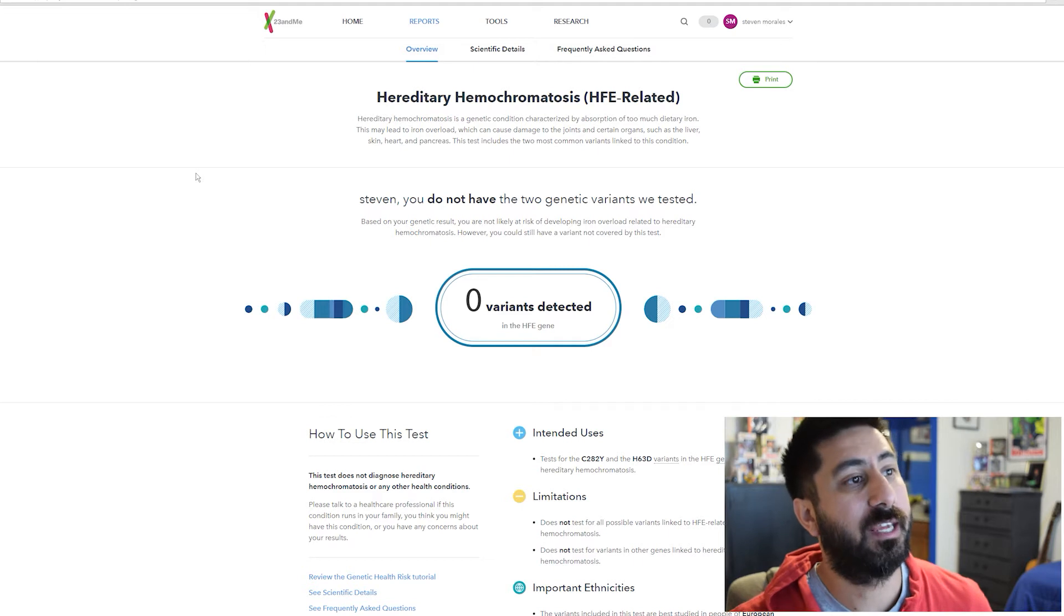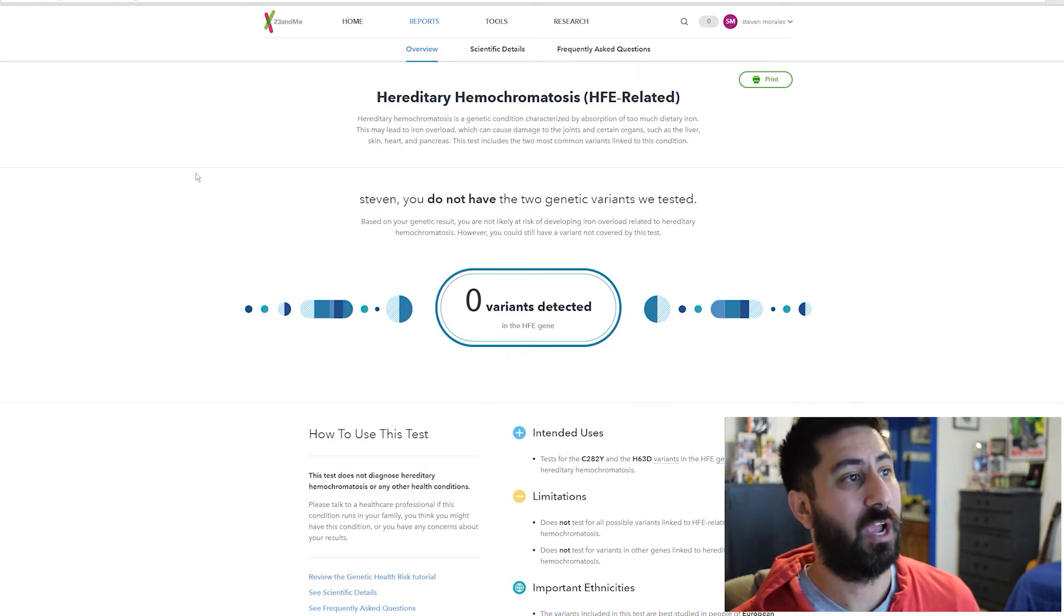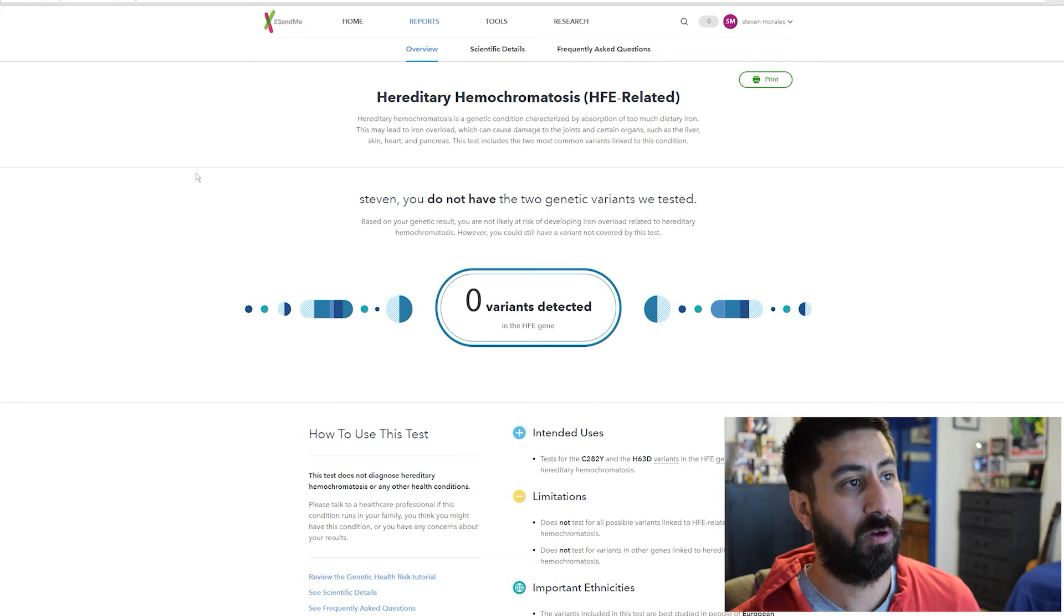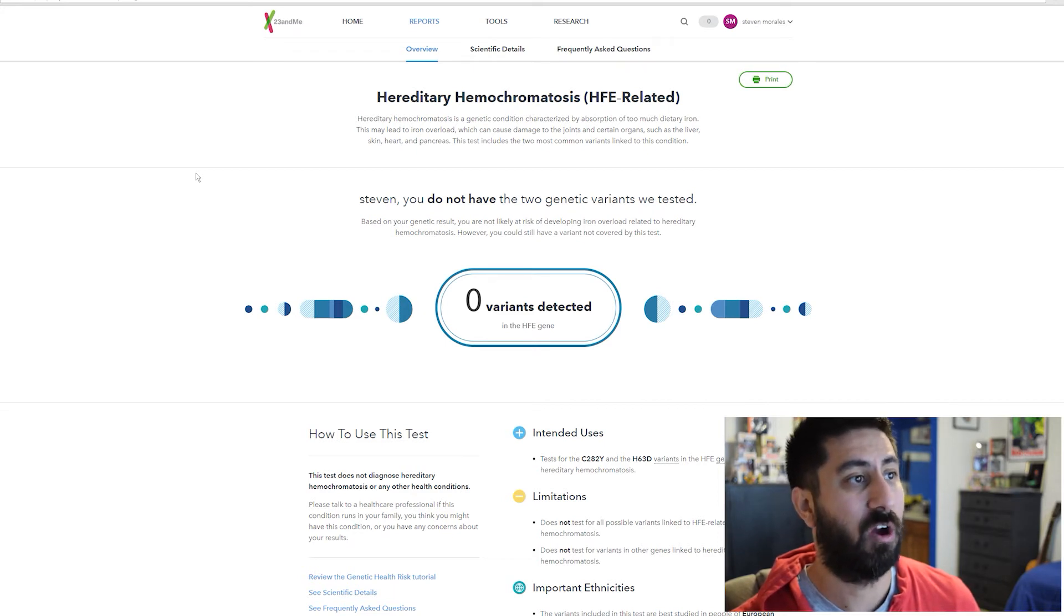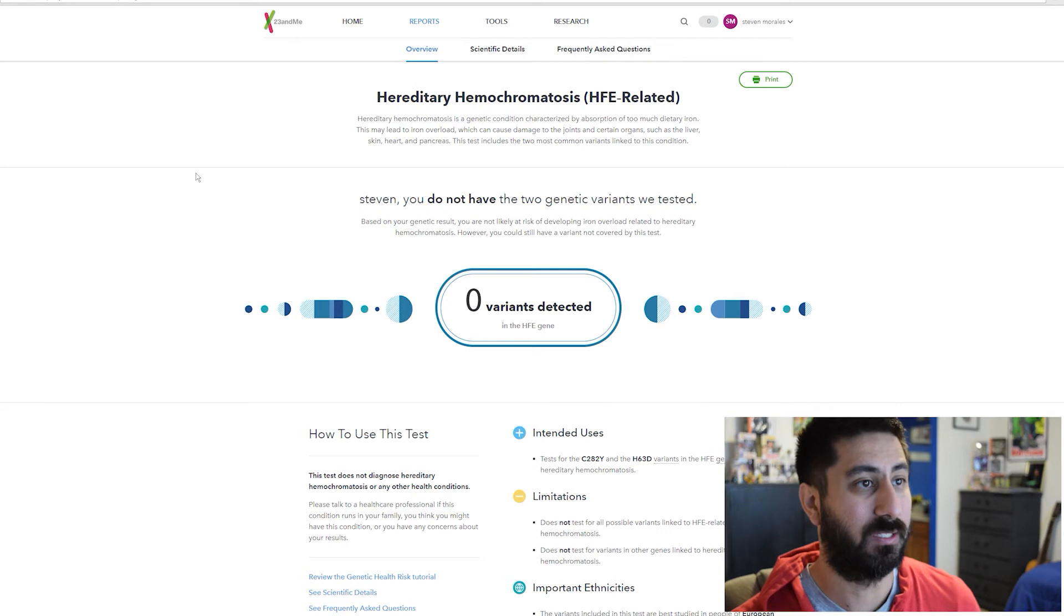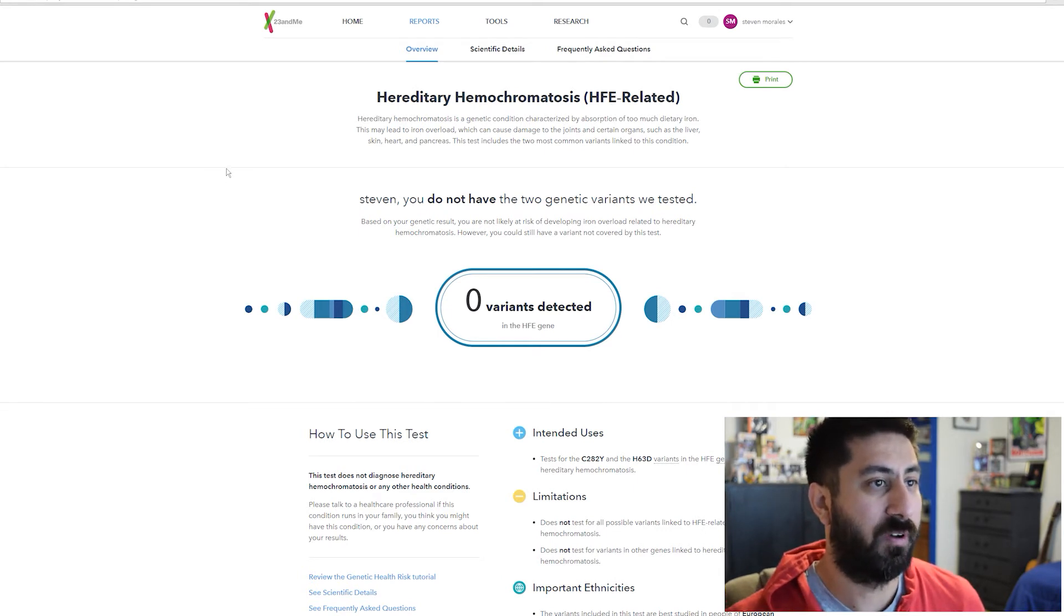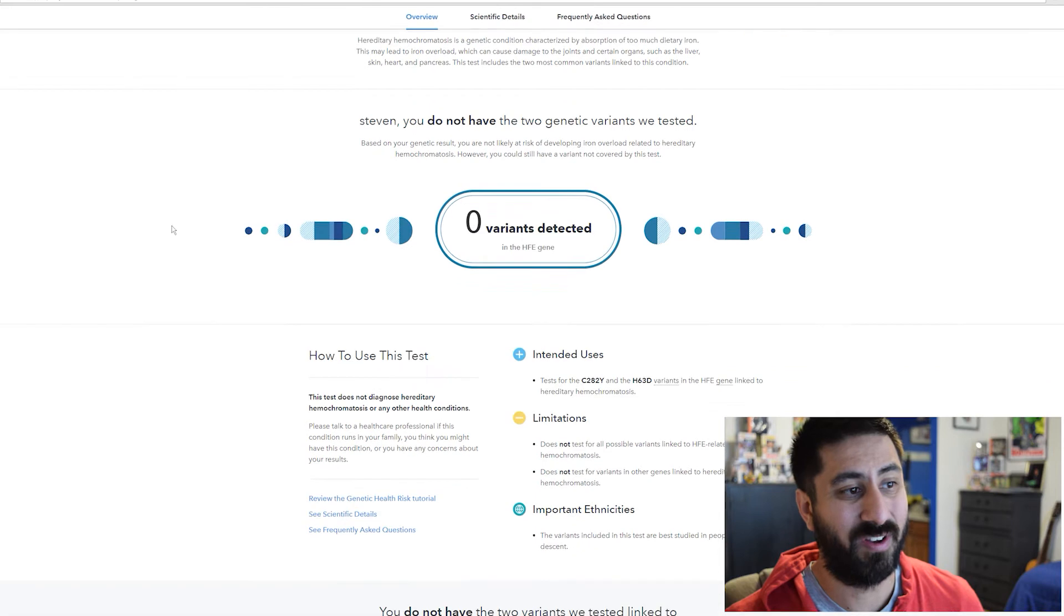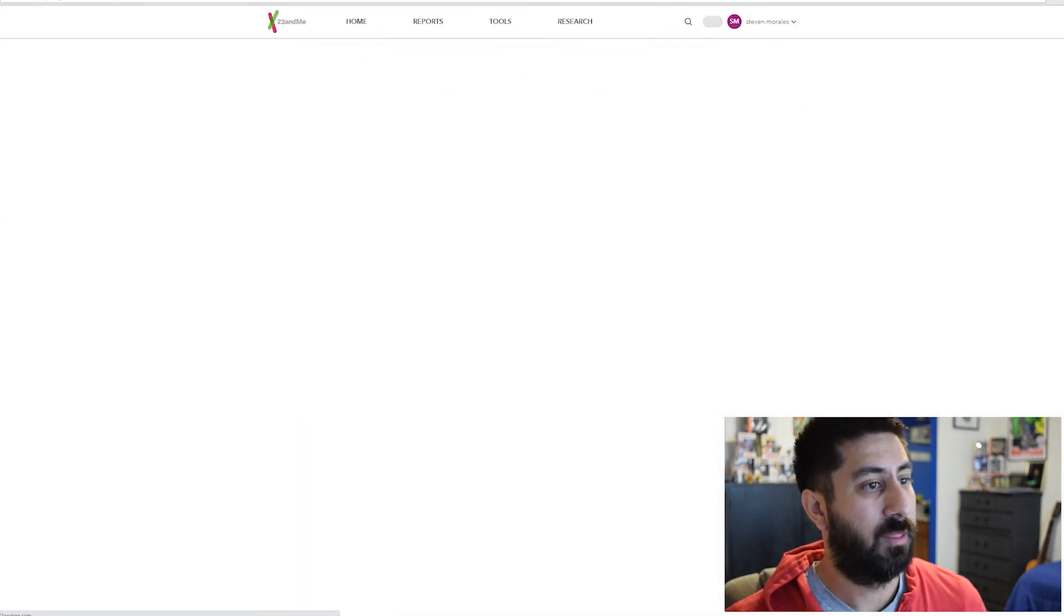It's a genetic condition characterized by absorption of too much dietary iron, which can lead to iron overload, which causes damage to joints and certain organs such as the liver, skin, heart, and pancreas. This was a test for the two most common variants linked to the condition. I don't have any of those.